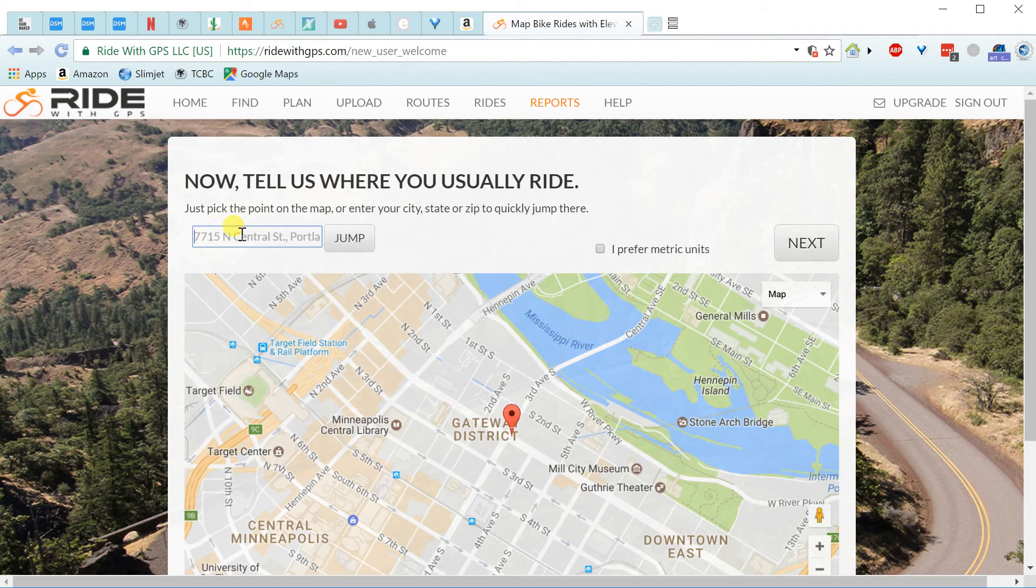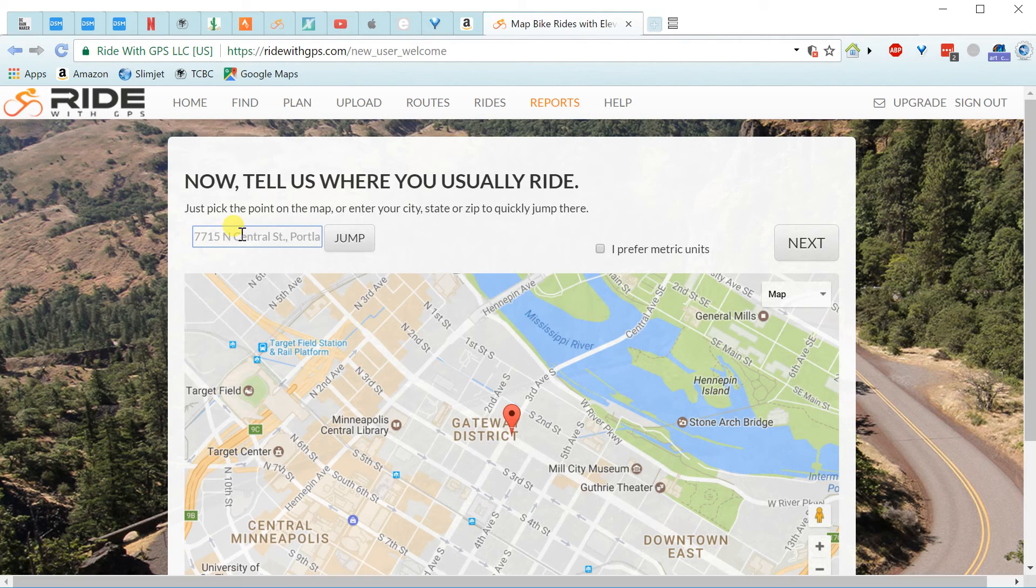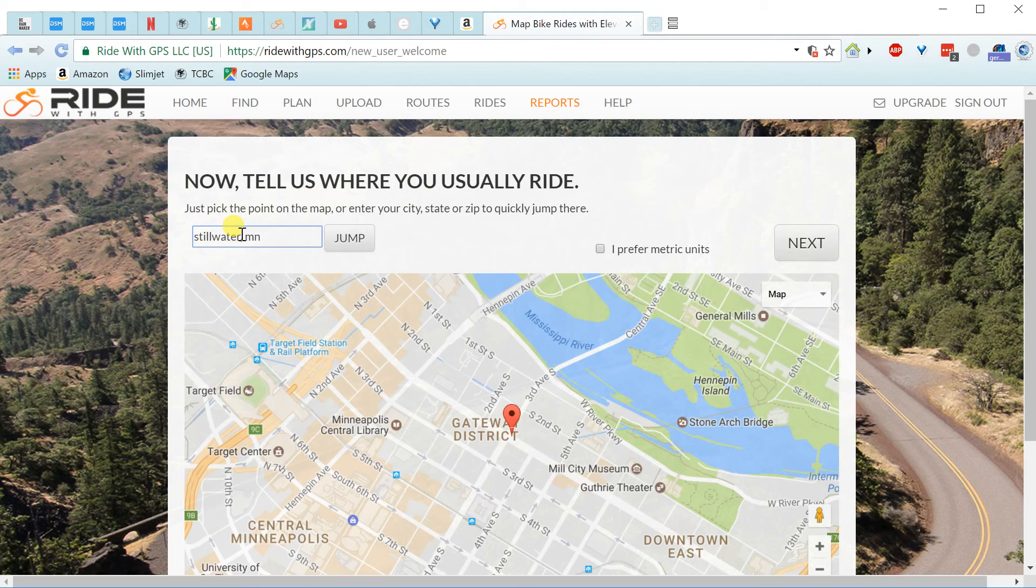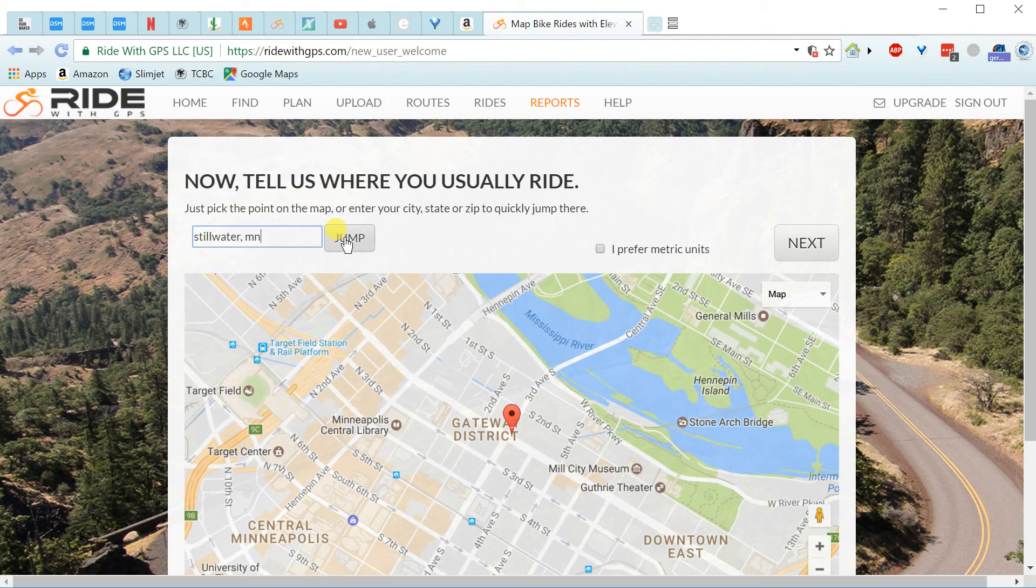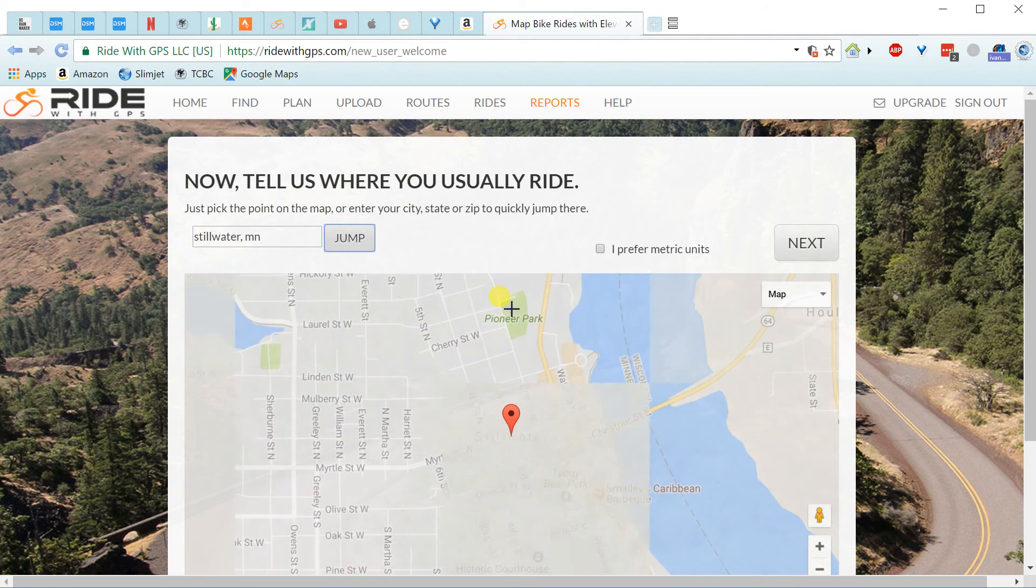So if you're riding in White Bear Lake or in some other town that you don't live in, you would probably want to type in that. But I'll just type in Stillwater for now. And notice I didn't put my actual address, just the town. And I'll hit jump, and it'll jump to the middle of Stillwater.